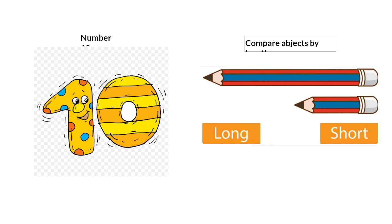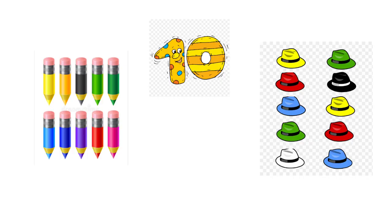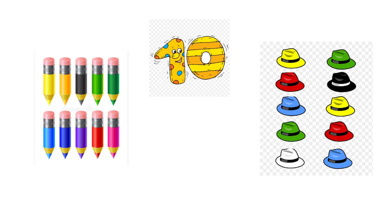And you are going to learn how to compare objects by length. We will begin our lessons this week with number 10. How do we make number 10 using our fingers? Let's count 10 fingers: 1, 2, 3, 4, 5,